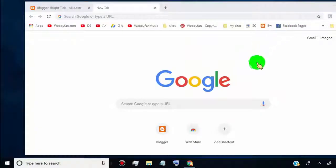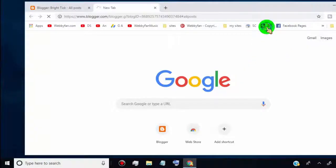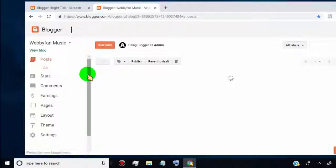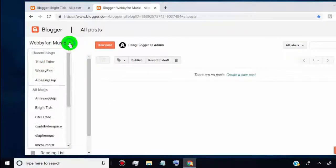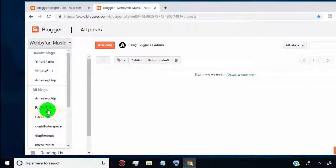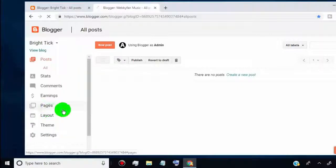So first of all, open your Blogger dashboard. Select your blog where you want to add Google Analytics.